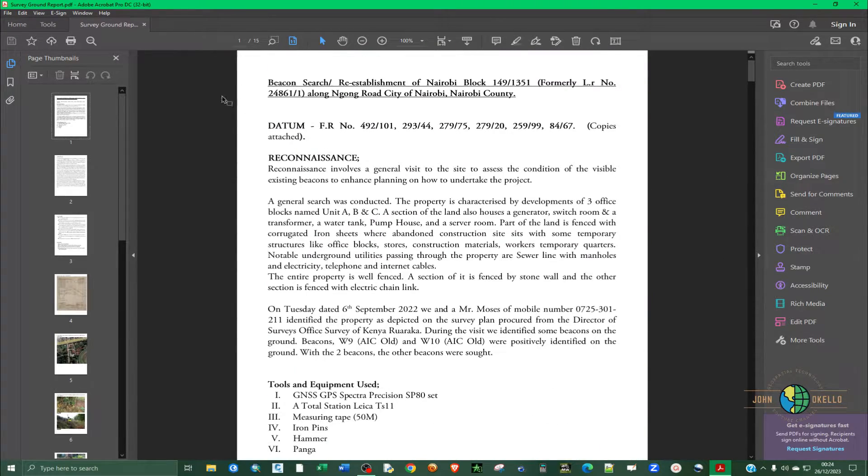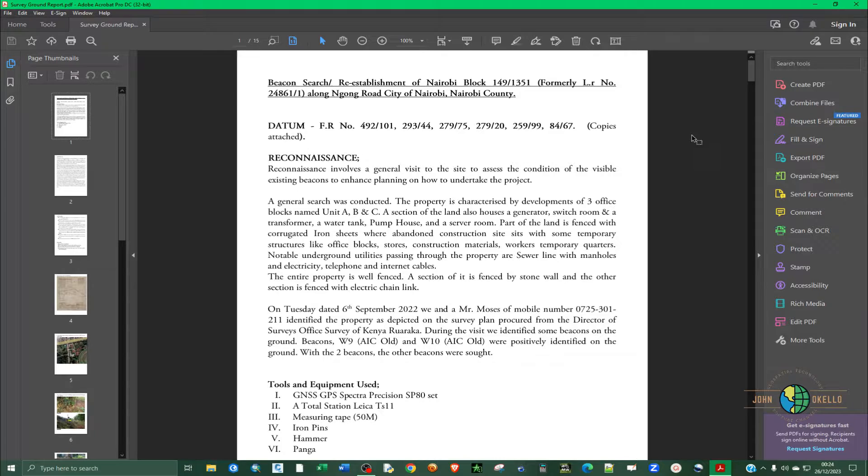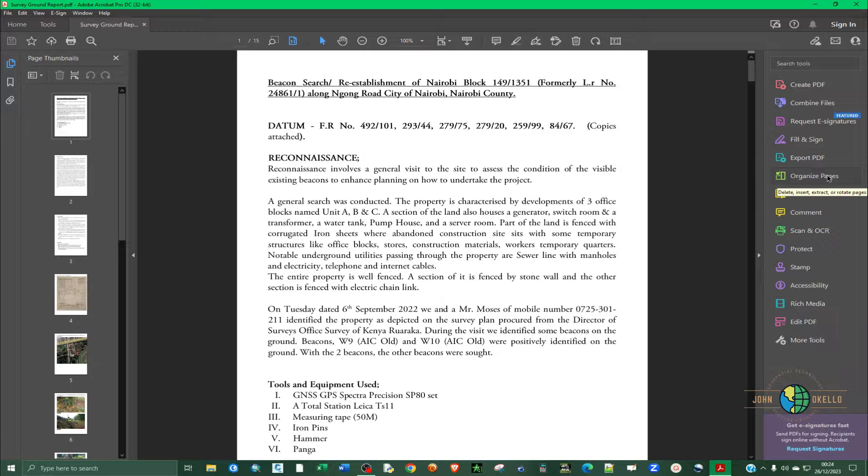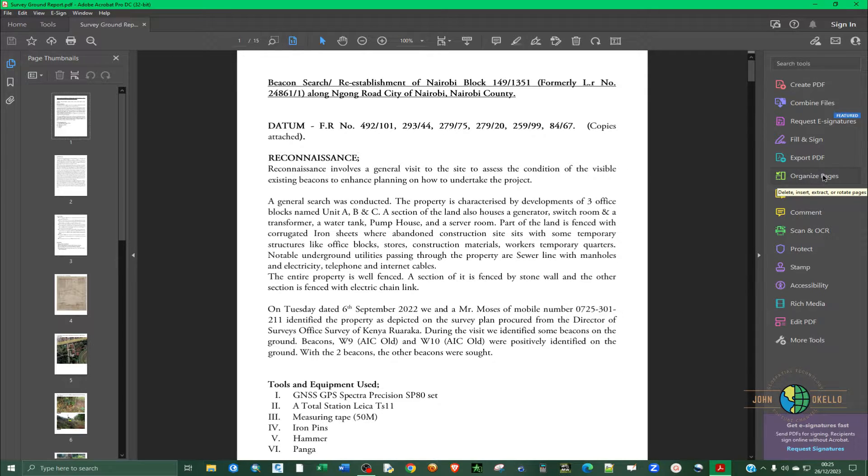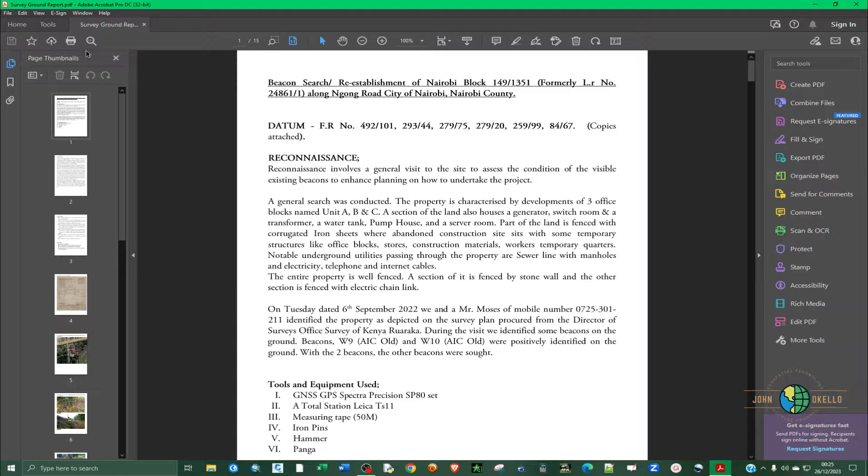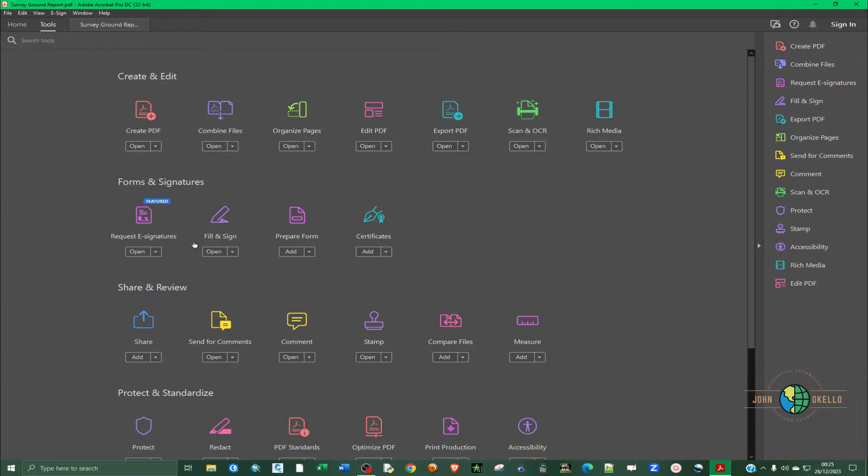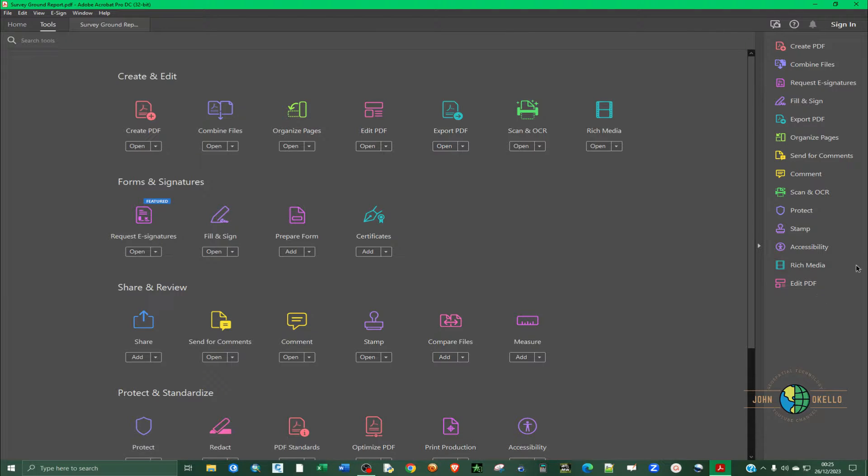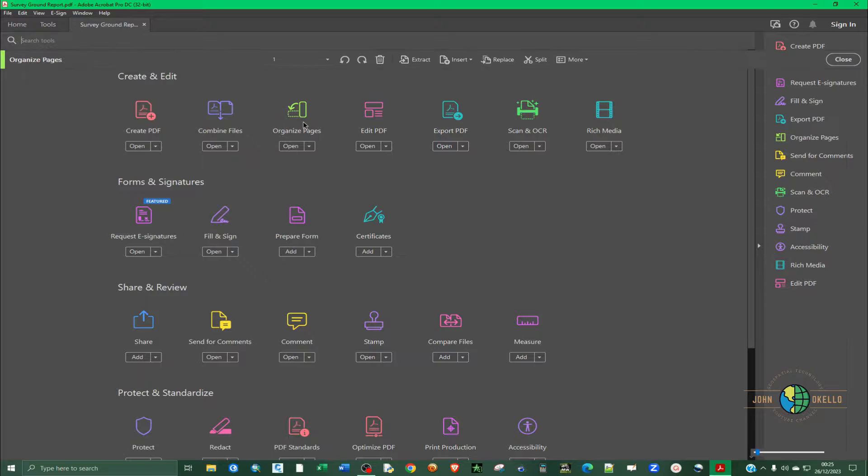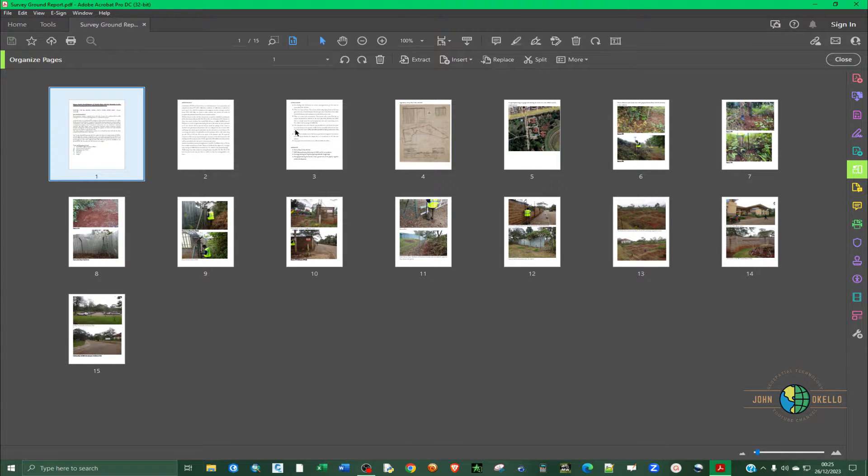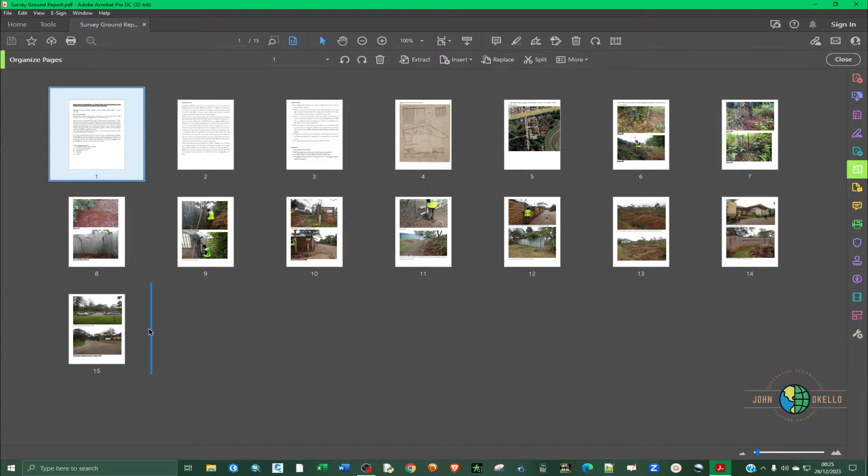So if you want to rearrange the pages, we're going to use a tool that is called Organize Tool Pages. And if you cannot be able to see this tool here, go to Tools and then you can just drag it towards that end. So just click Organize Tools again and it's going to display all the pages in this manner.